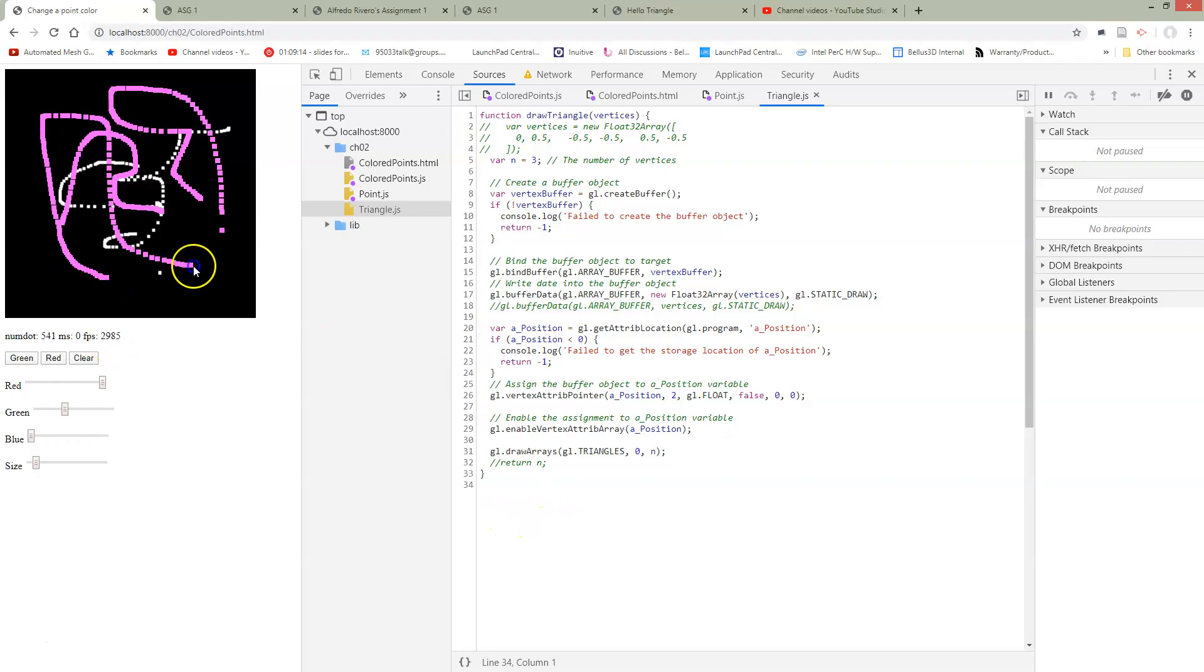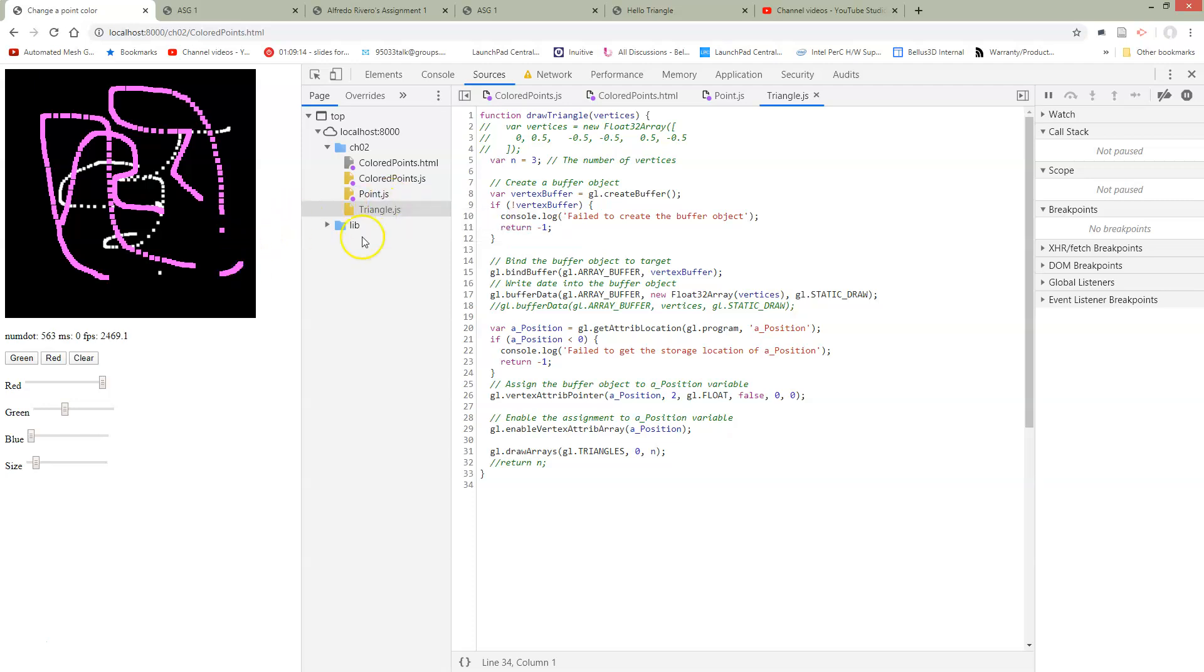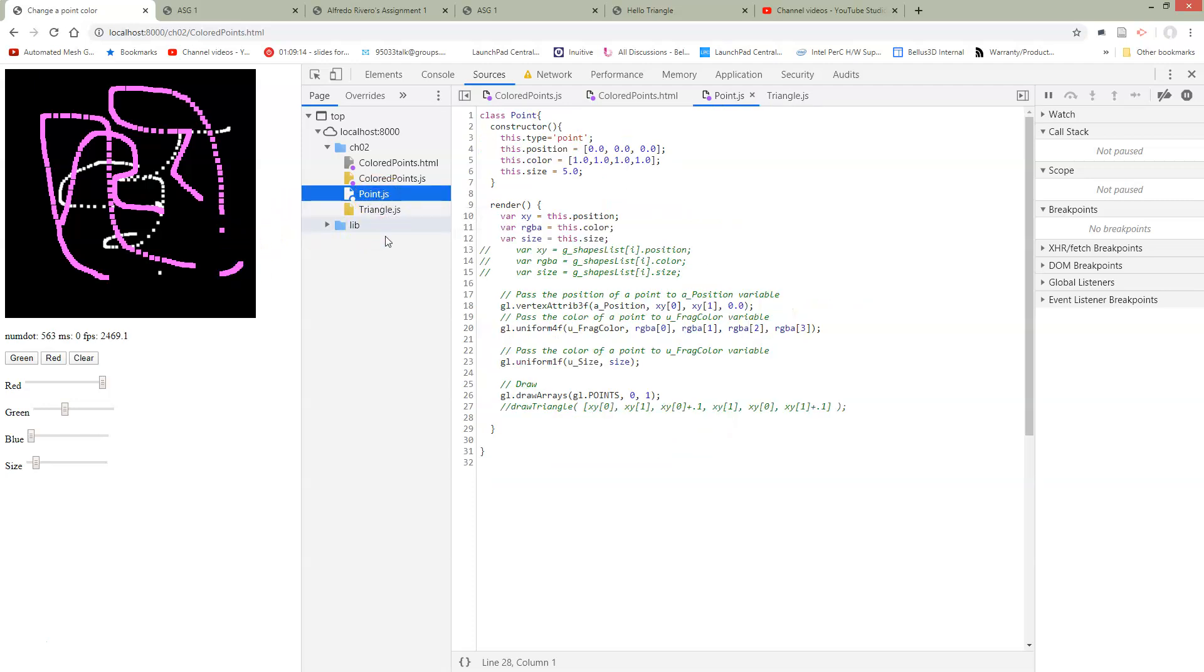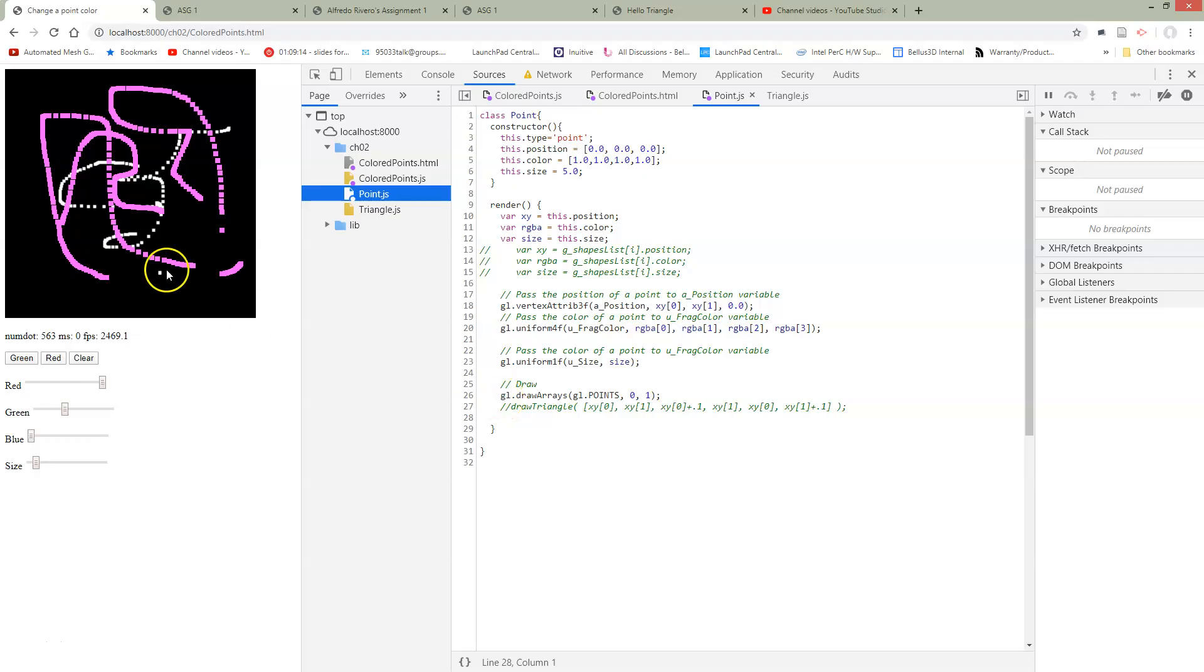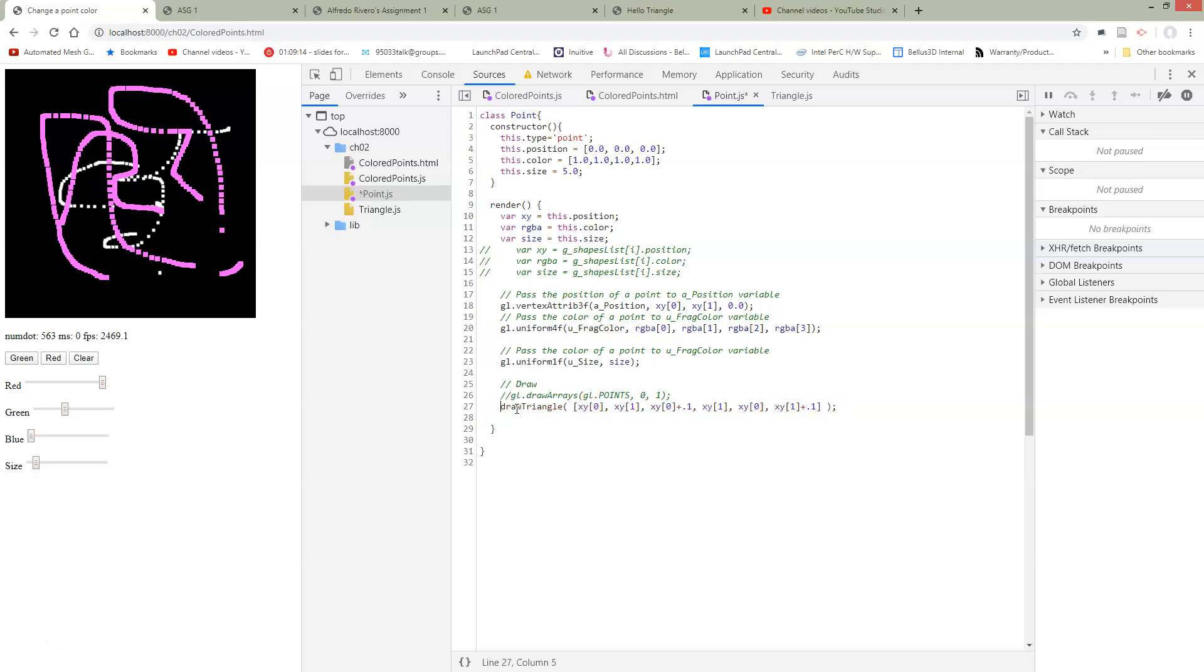So now the question is can we use this in some kind of way? Let's go to our point function. So in our point function, when we're in our point class, when we go to draw, we had this draw arrays, which is drawing as a point, right? It's using gl.POINTS. But we could just switch this thing out and call our triangle.